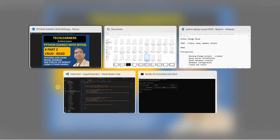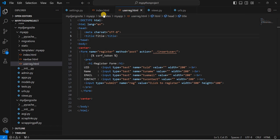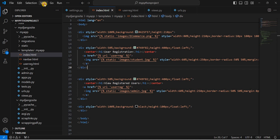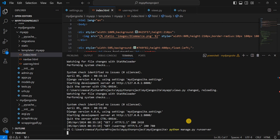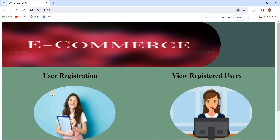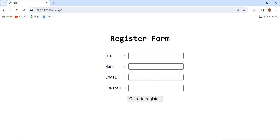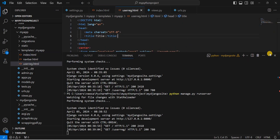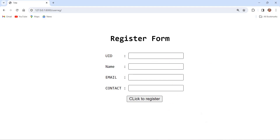Let's have a quick look at what we had already done in the previous lesson. We had created the Django app, index.html, and user_registration.html. Running the server with Python manage.py runserver, we can see the index page with a link on an image. Clicking on the image takes us to the registration form in user_reg.html. Using this registration form, we were inserting values into the MySQL database.